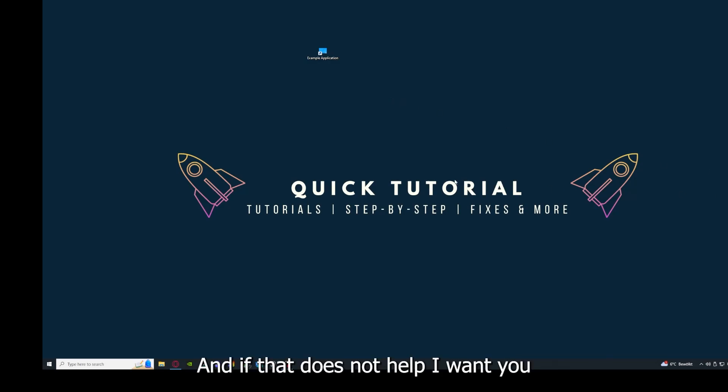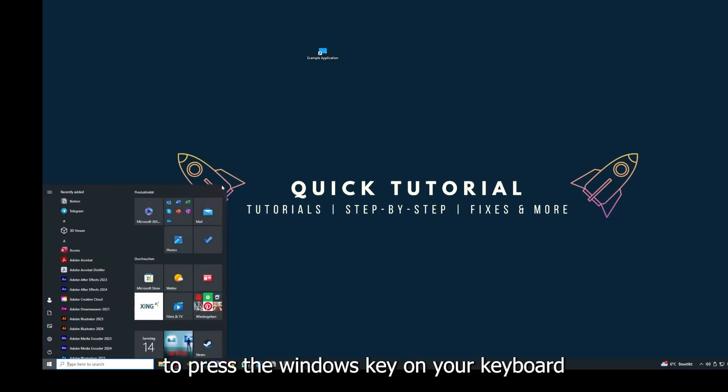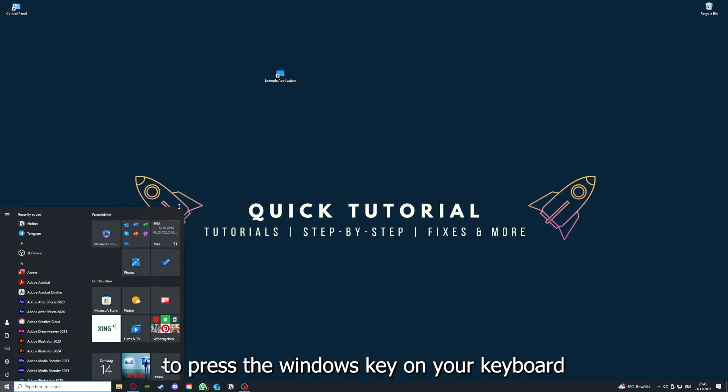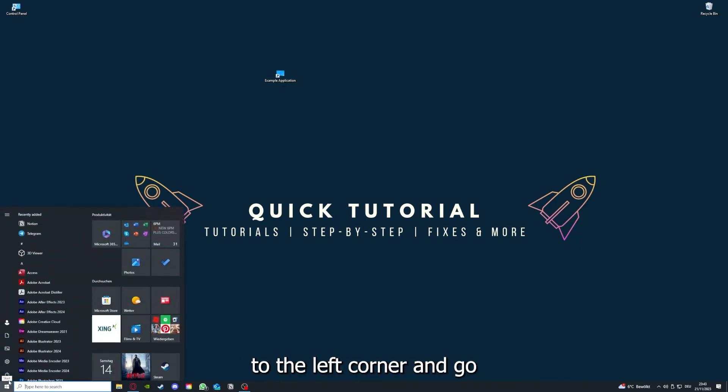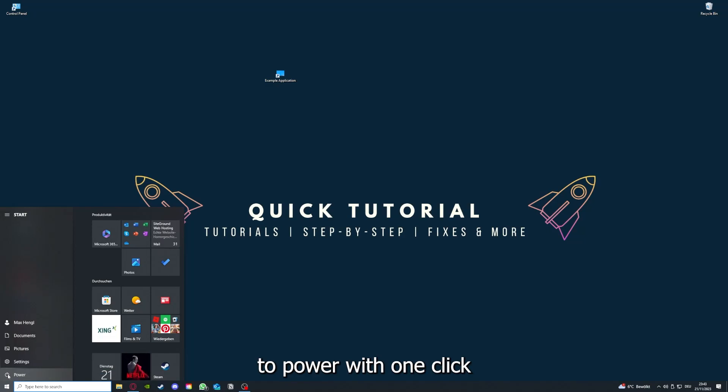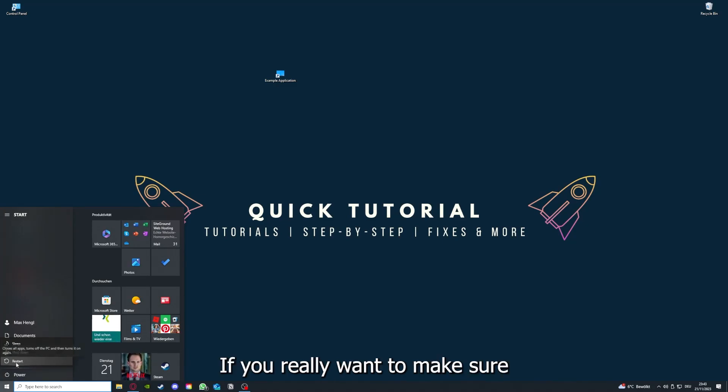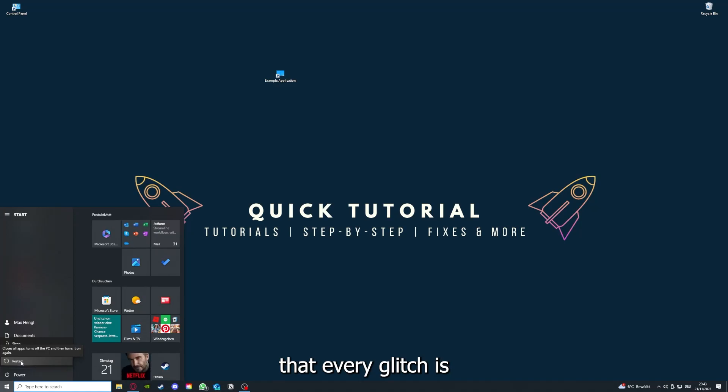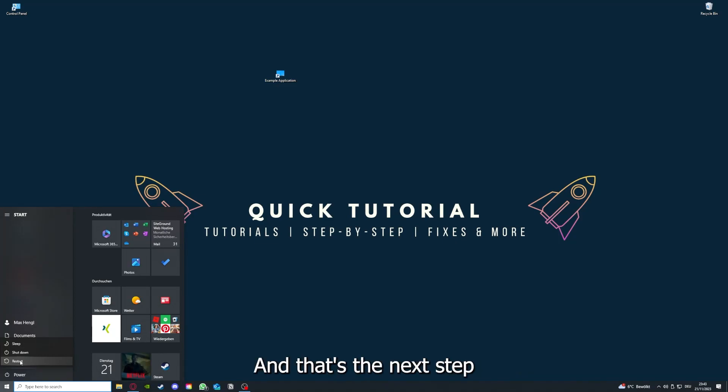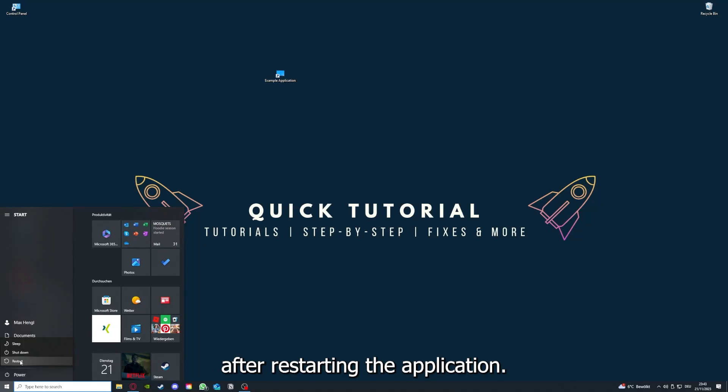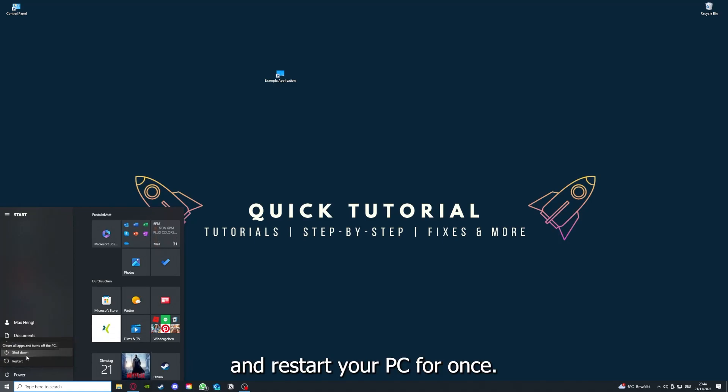If that does not help, I want you to press the Windows key on your keyboard or go down here to the left corner and go to Power with one click. You have to restart your computer if you really want to make sure that every glitch is gone out of your game. Just go to Restart and restart your PC.